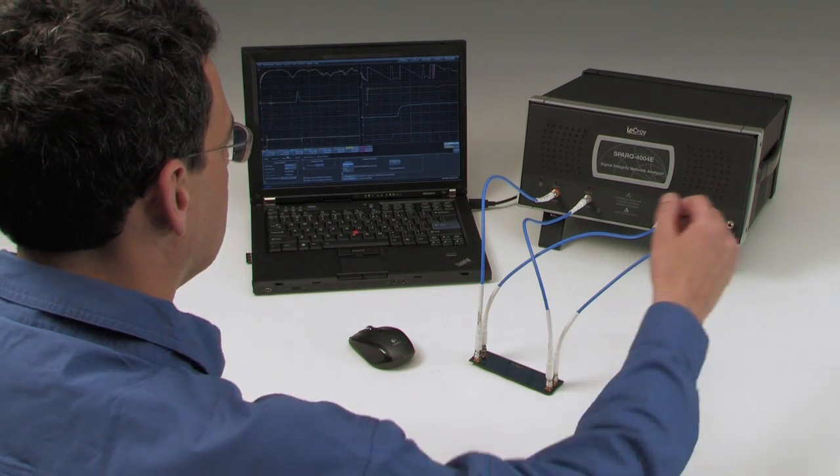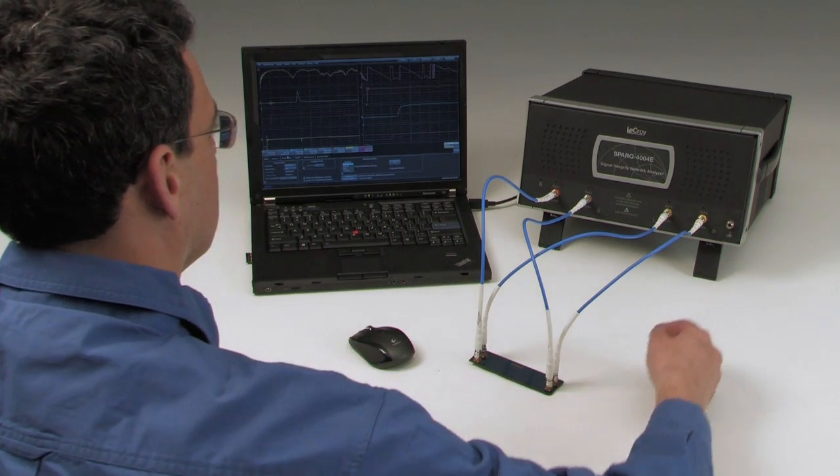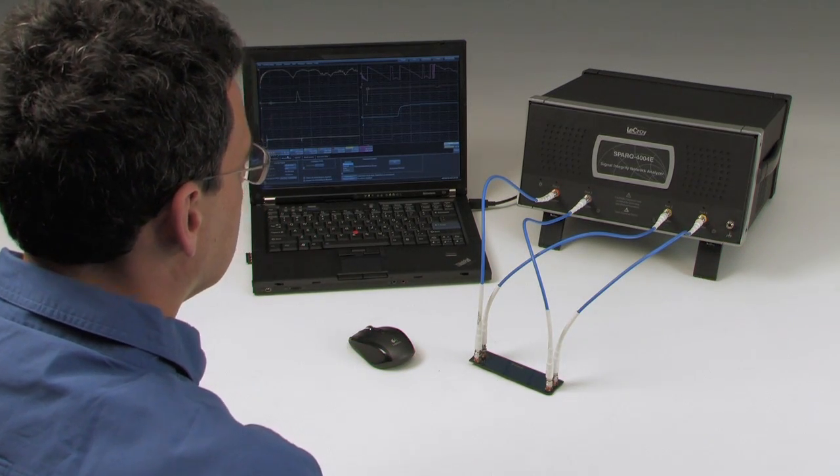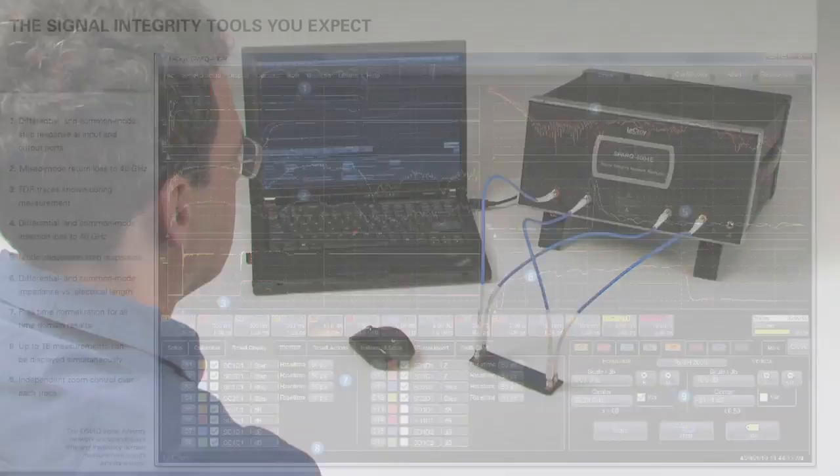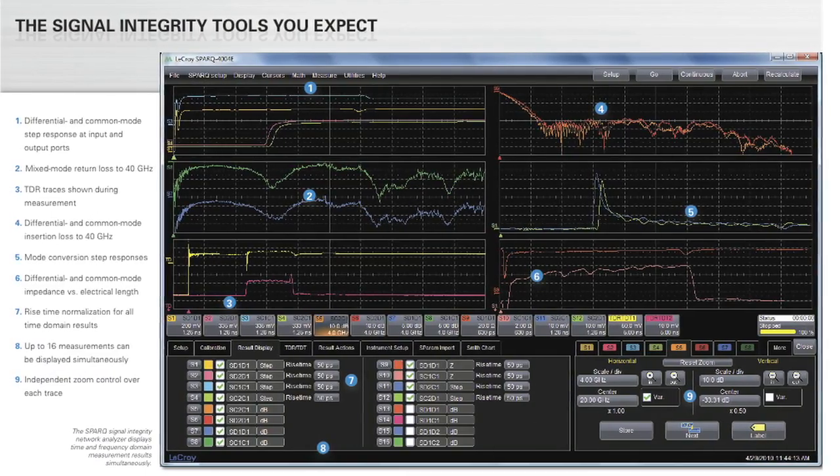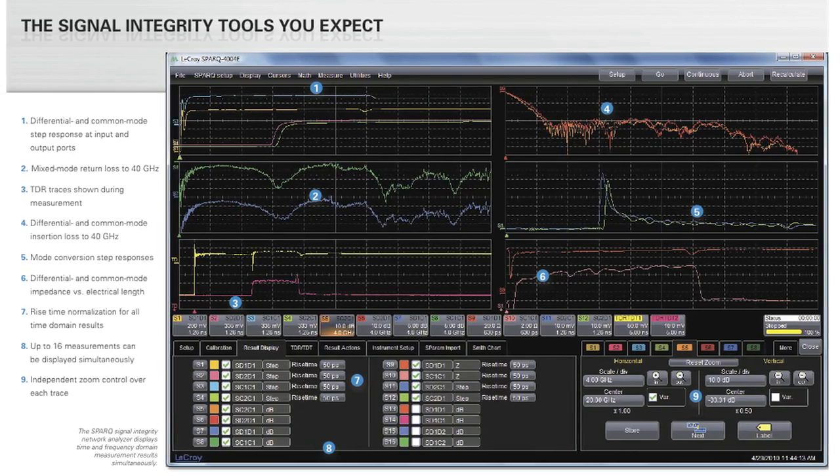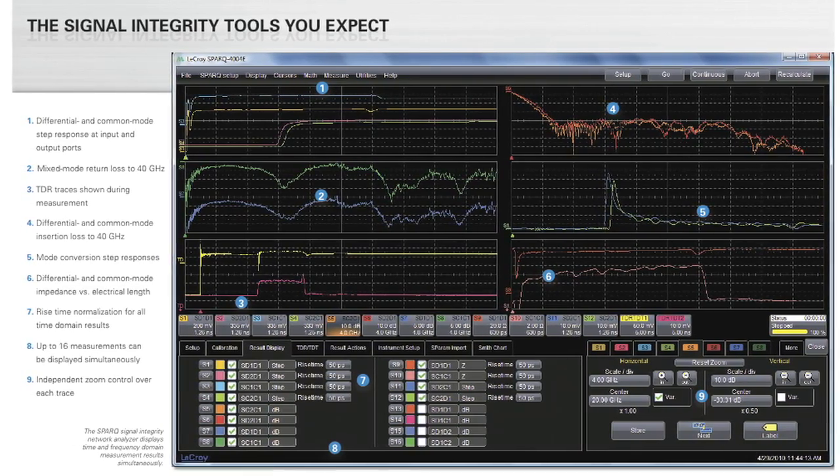Here we have a 4-port, 40 GHz Spark complete with internal calibration capability. This includes all the tools required to measure 4-port S-parameters and time-domain responses in both single-ended and mixed-mode configurations.